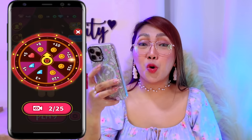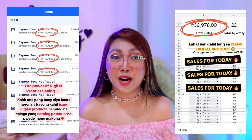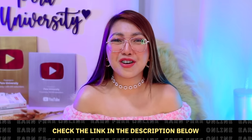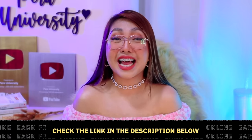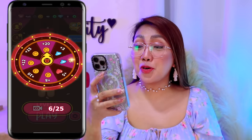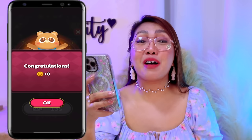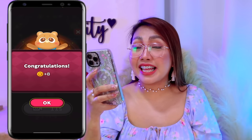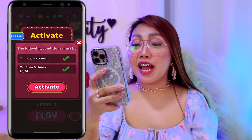So now, apat na nga lang po yung kulang natin na spins. So tapusin na nga po natin yan. And for the last spin, ilan kaya yung makuha natin? So ito mga classmates, nakakuha tayo ulit ng 8 coins. Natapos na nga po natin yung dalawang task.